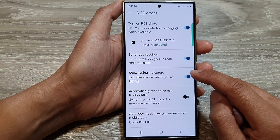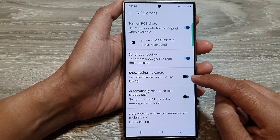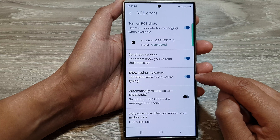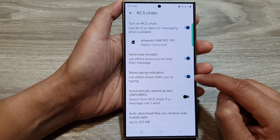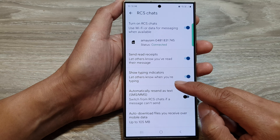Then tap on the profile icon at the top corner. Next, go down and tap on messages settings.